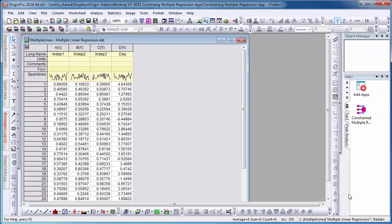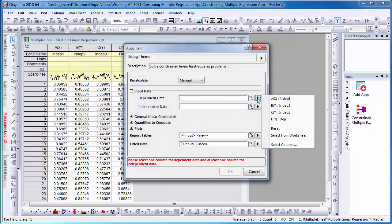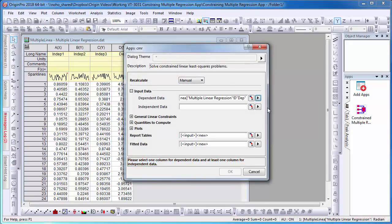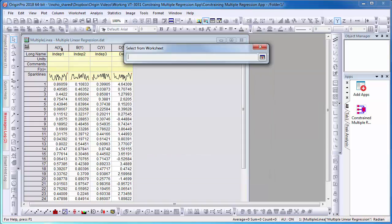Select the app in your apps gallery window and a dialog will appear. I will now select my Dependent Data and Independent Data.